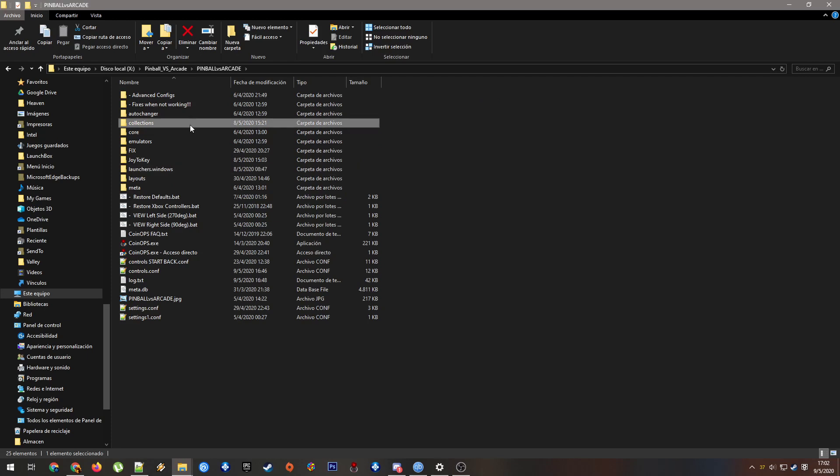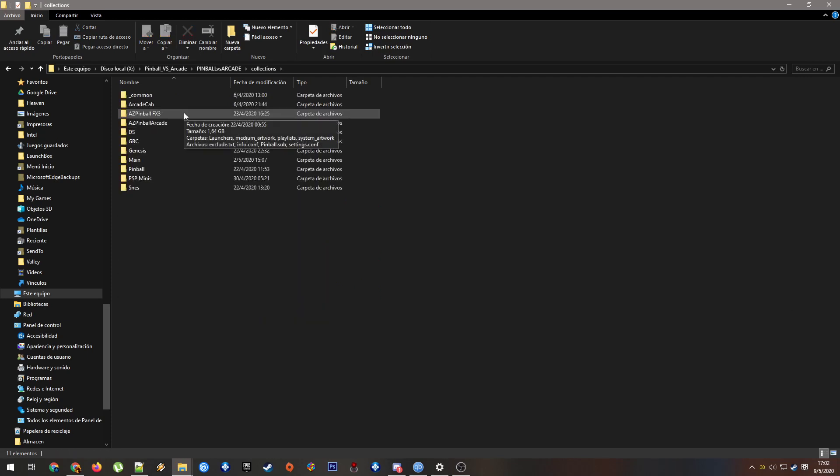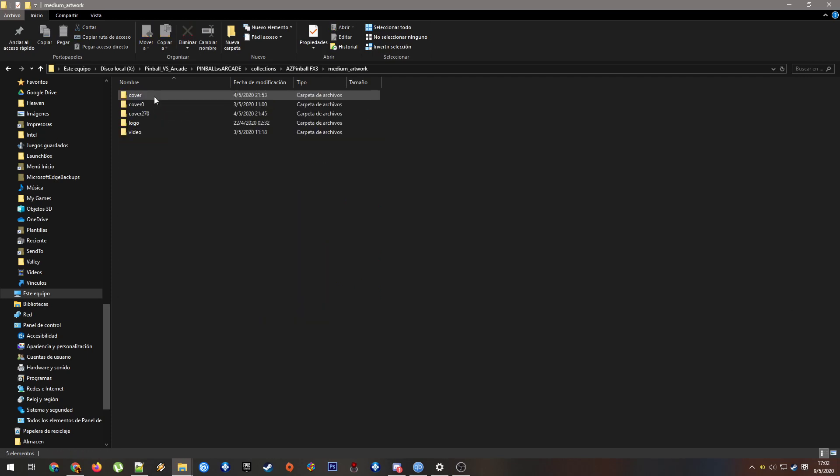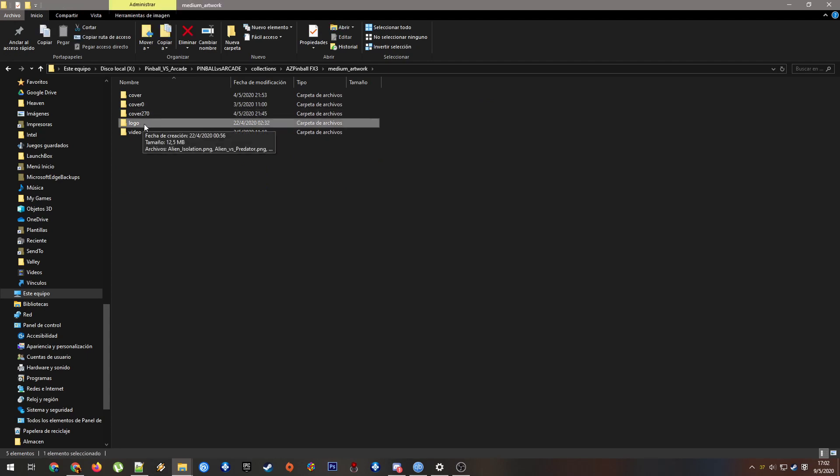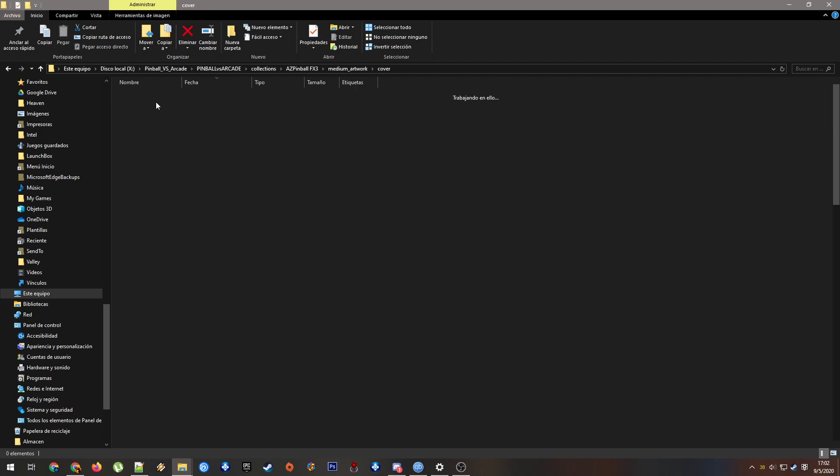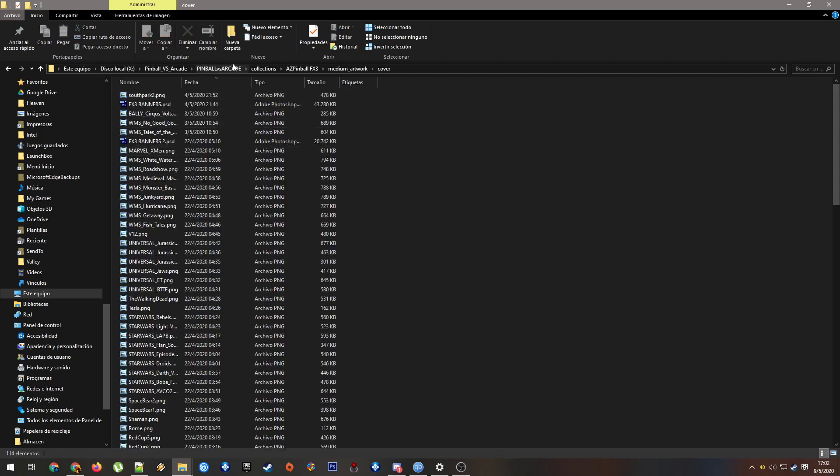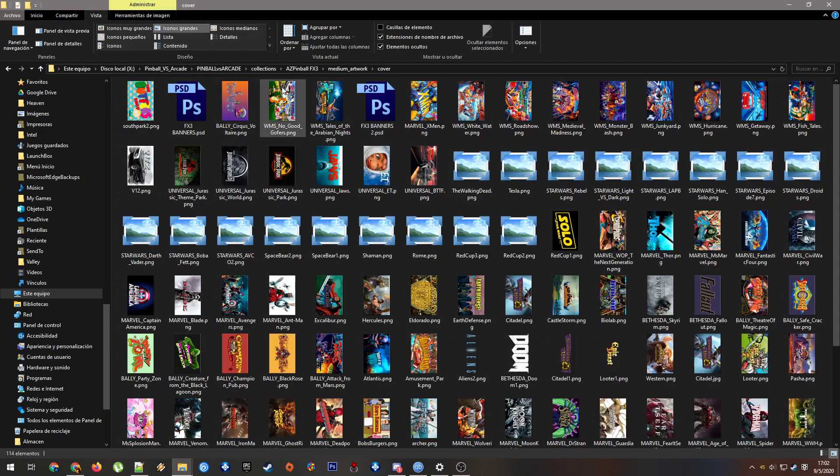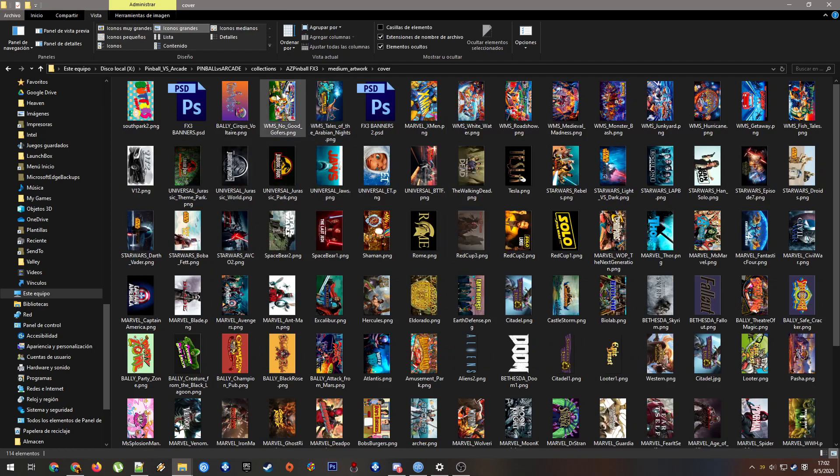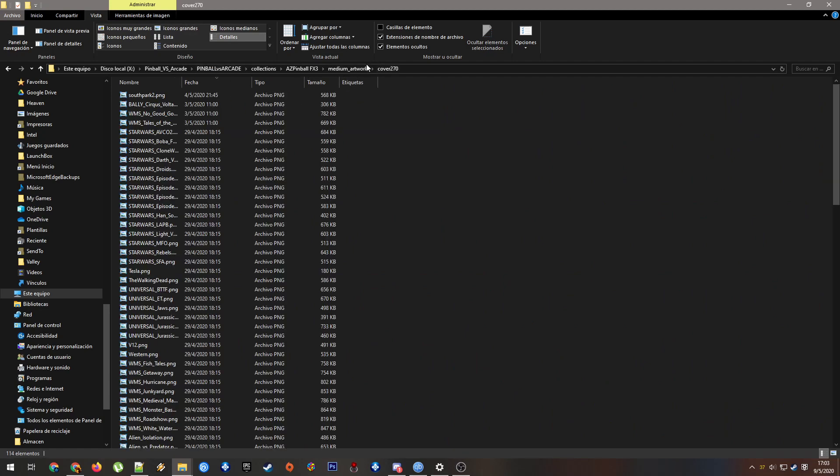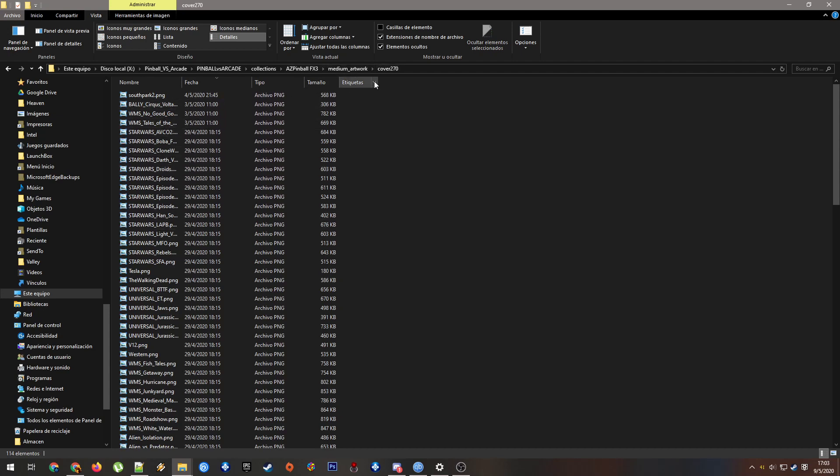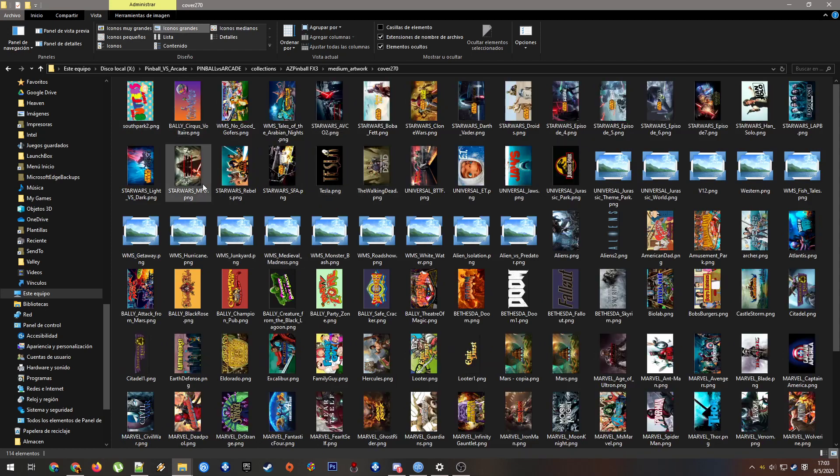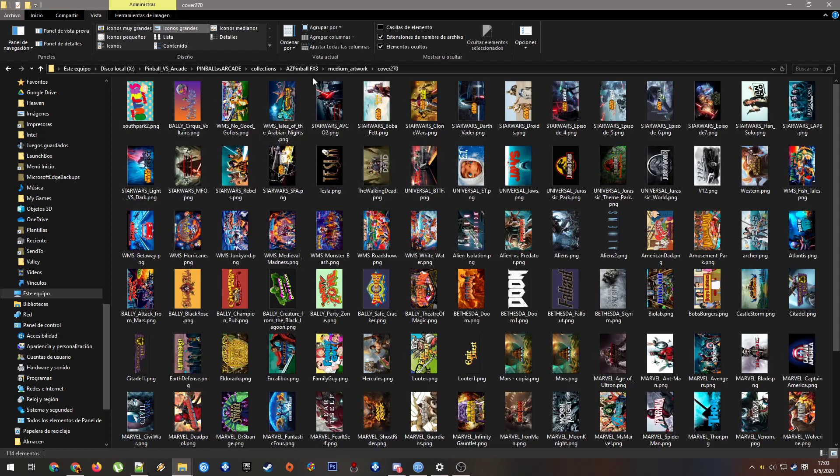FX3, especially in this build, uses not the logo for the images that you see when you scroll down the list. It uses two folders because if you use the 270 degree version it will use the images facing the other way.